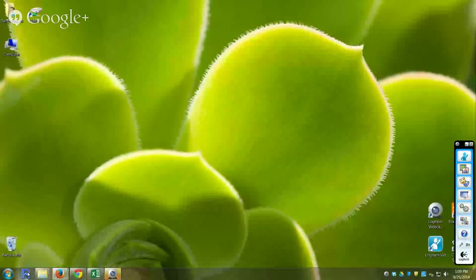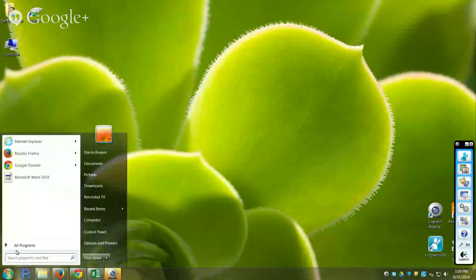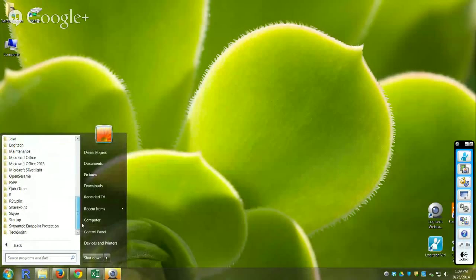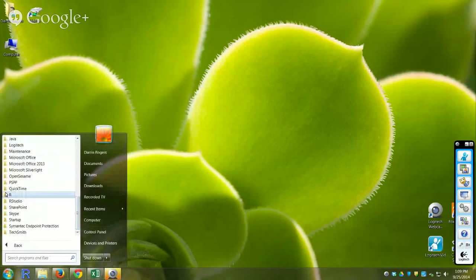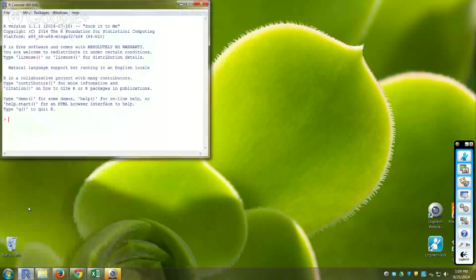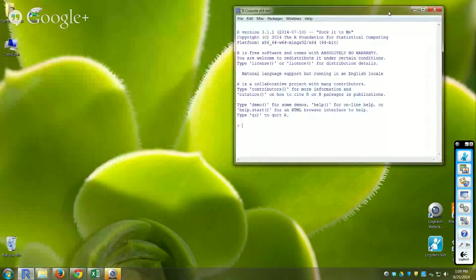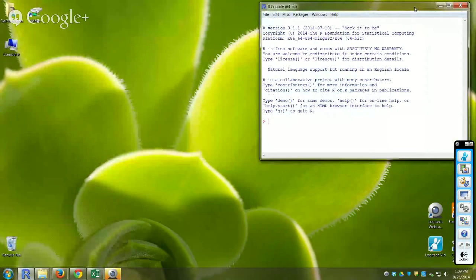I'm going to share my screen so you can see what's going on. I'm going to start R — I have R as an icon on my taskbar, but you might have it in your programs. I have a 64-bit computer so I'll use the 64-bit version, but either one will work.